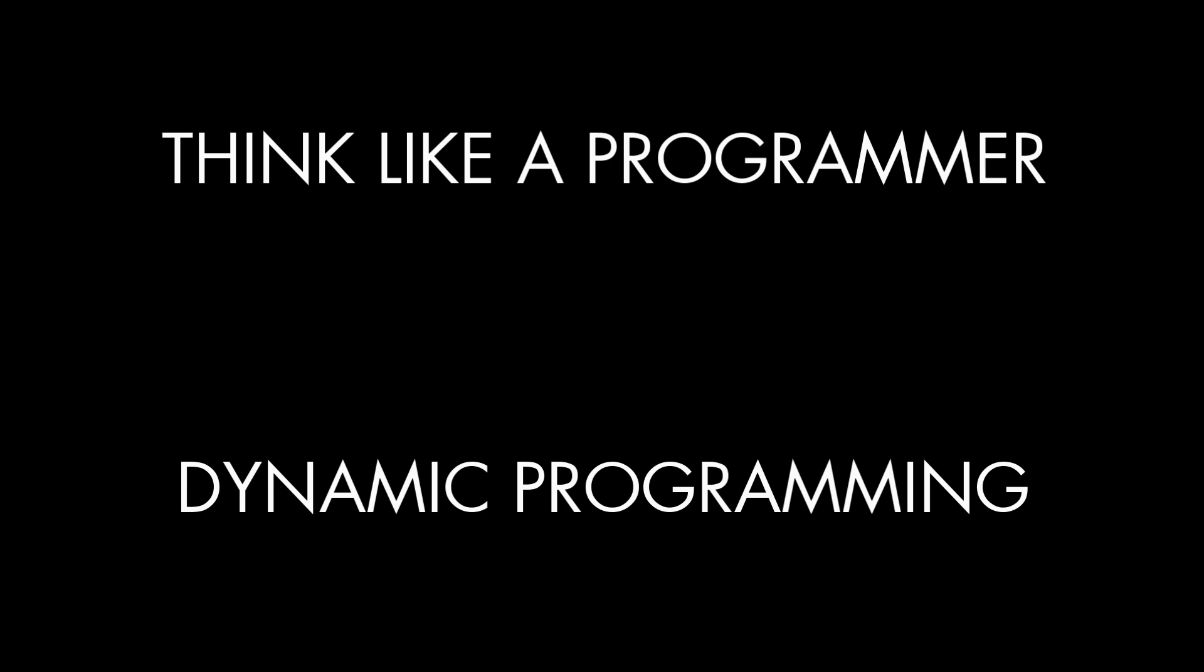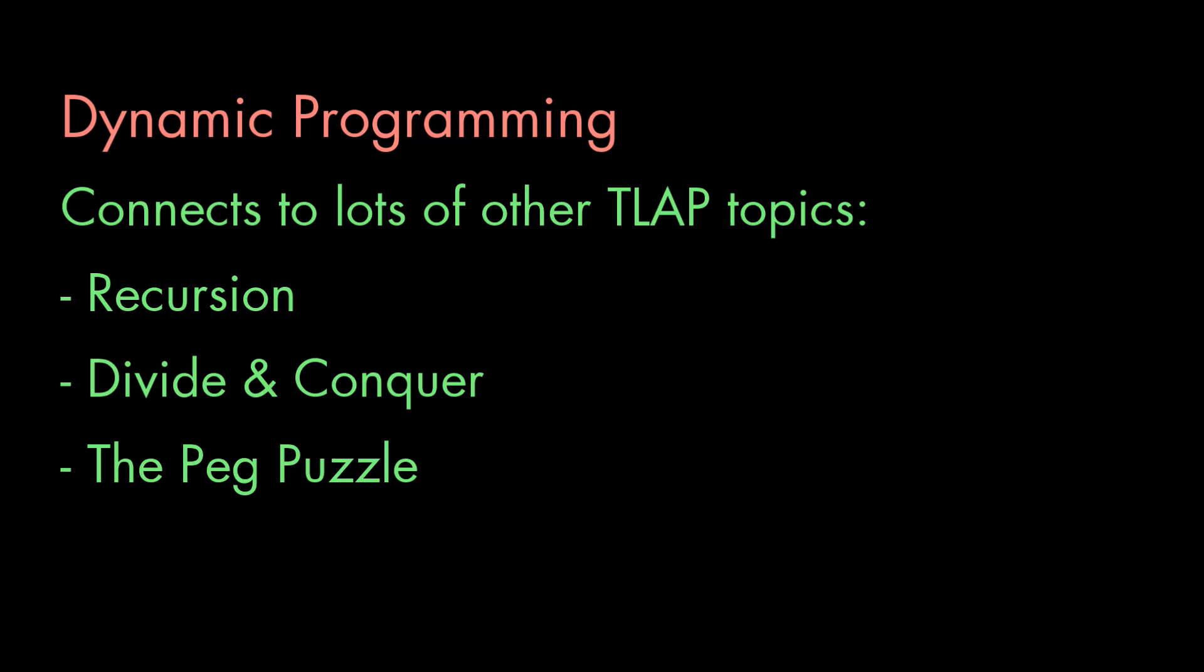Anton Sprawl here, with another video about how you can learn to think like a programmer. In this video, we're going to talk about dynamic programming.